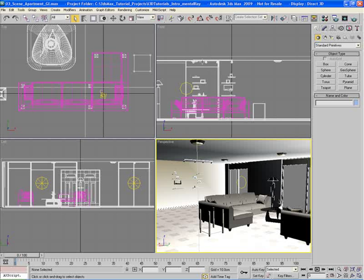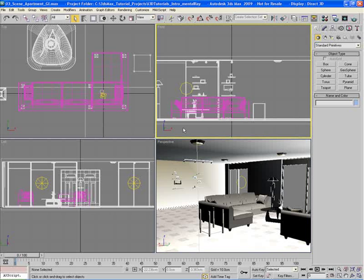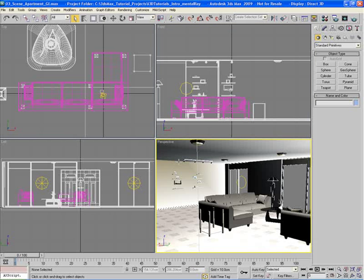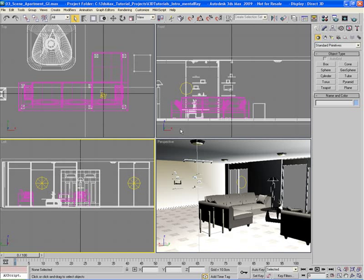3ds Max defaults to a four viewport configuration. As we can see, we have four viewports: a top view, front view, perspective view, and a left view down in the lower left. These four views are all of equal size, and we can't display more than four viewports on the screen at the same time.